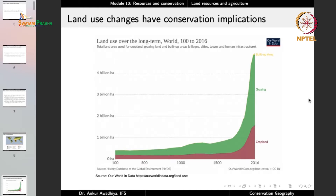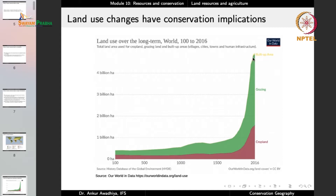If we look at land use over the long term — from 1800 to the 21st century — the proportion of land under croplands has been slowly rising. Earlier the rise was very little, but now with the advent of technology, we can increase it at a very fast pace. The amount of land under grazing has also been increasing. The amount of land under built-up area has also substantially increased, as we can clearly discern from the data.